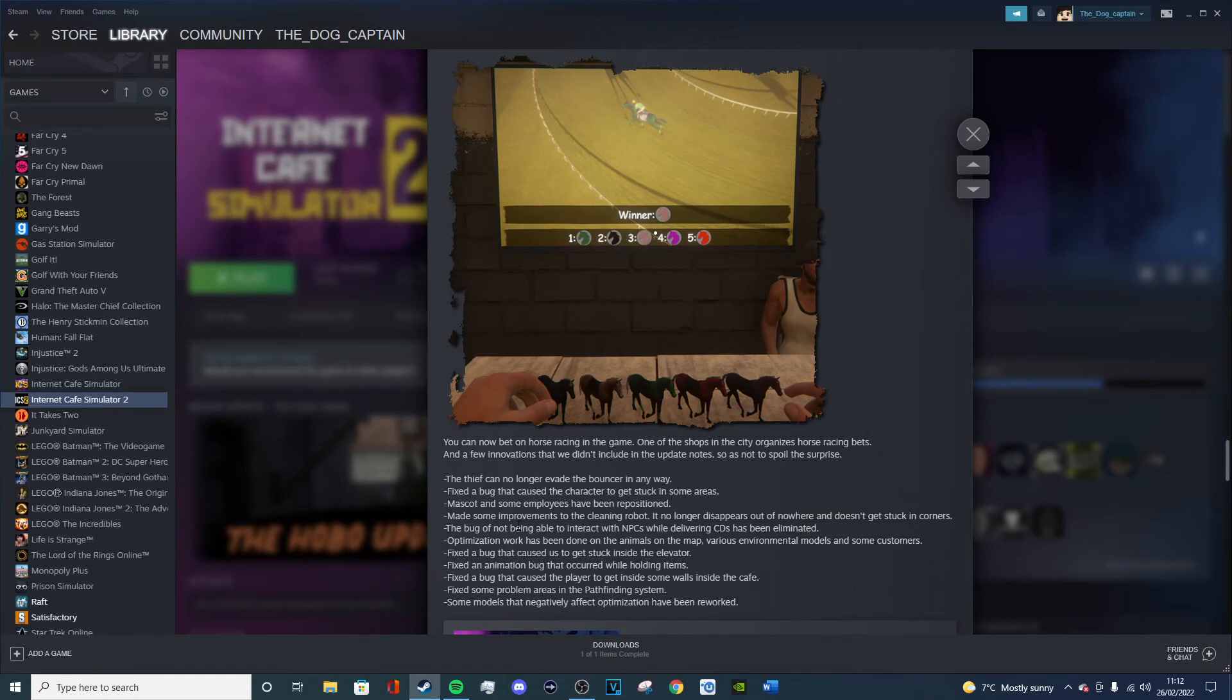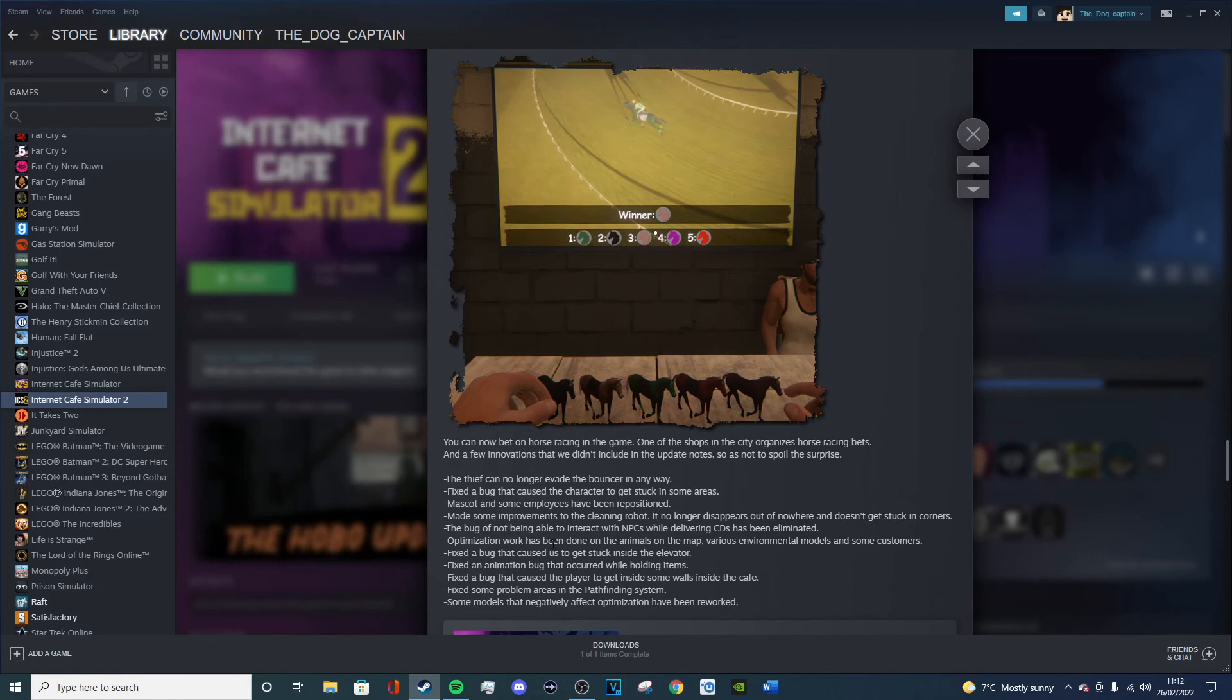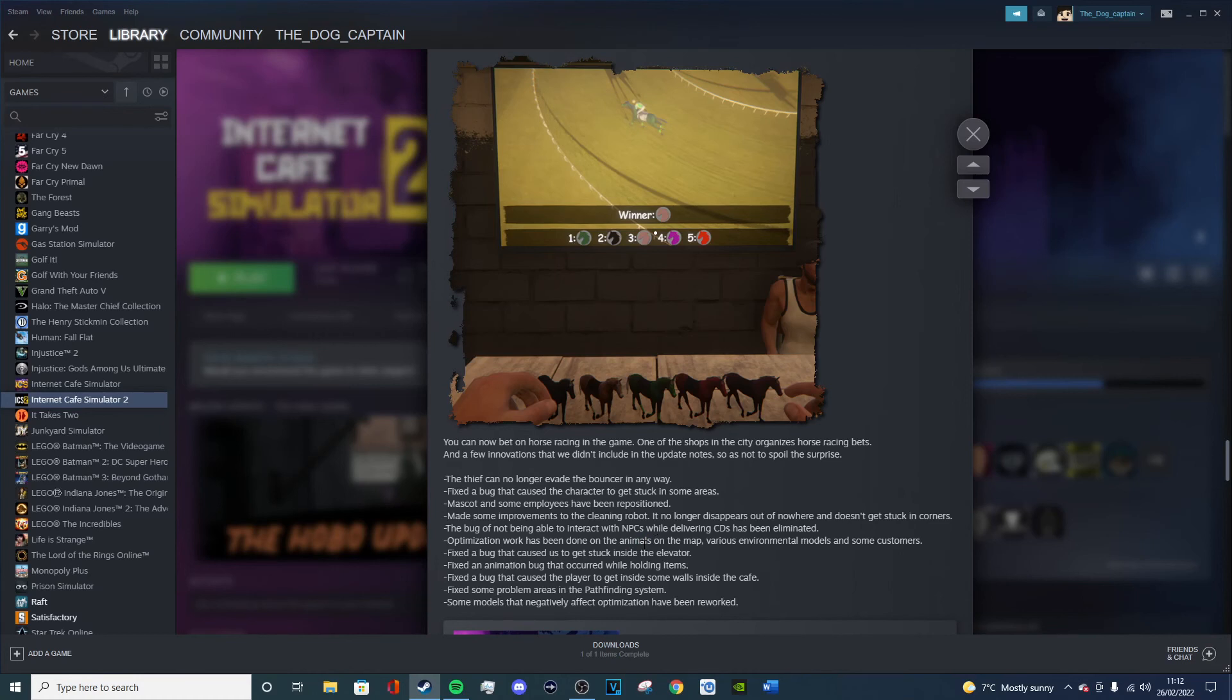The bug of not being able to interact with NPCs while delivering CDs has been limited. I didn't really do CDs so that doesn't matter for me. Optimization work has been done on the animals on the map, various environmental models and other customers.